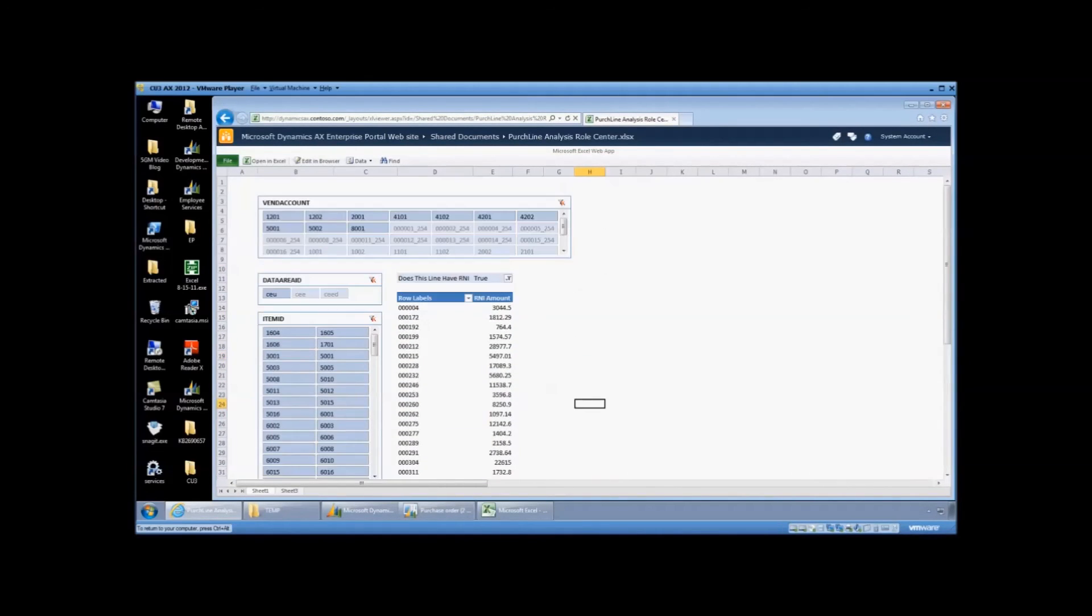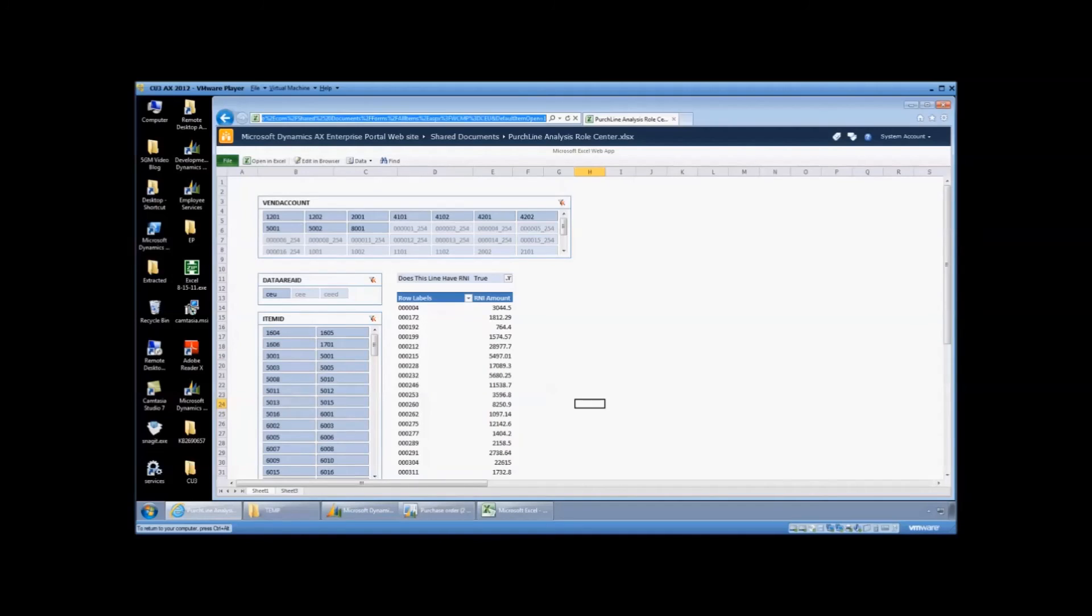So as you can see, I've clicked on it in SharePoint and I now have access to the exact same report we were looking at in Excel.